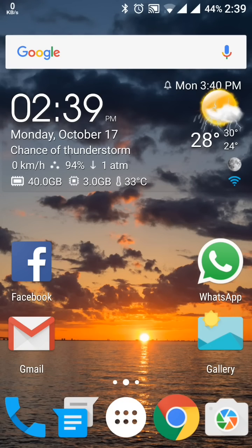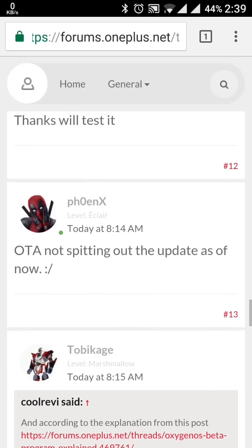Good evening friends, this is Lokesh Zen and I welcome you all once again on this channel. Today I am going to show you the latest update of the OxygenOS for the OnePlus 3, and this is version 3.5.4. Let's see what's included in this update.